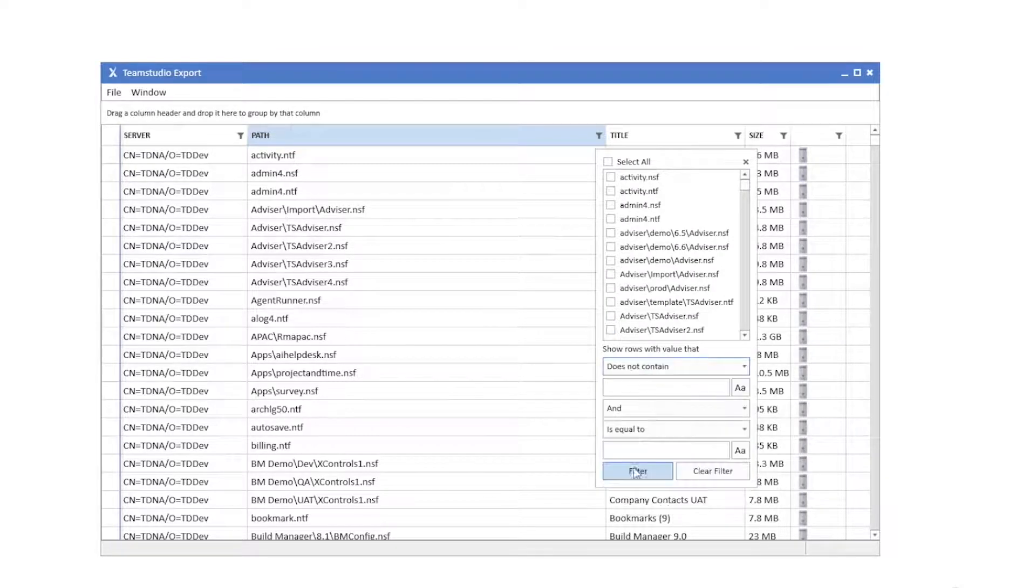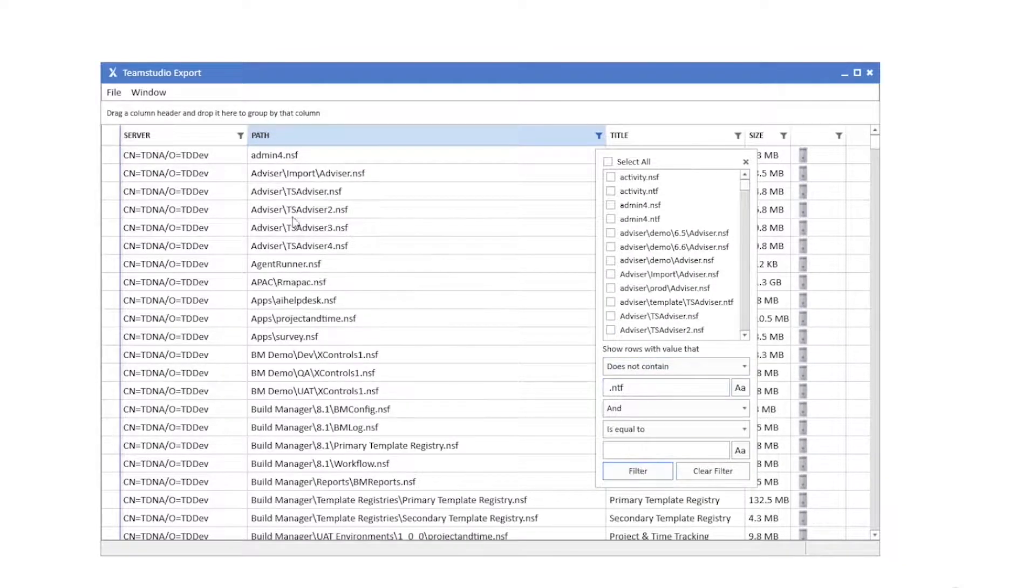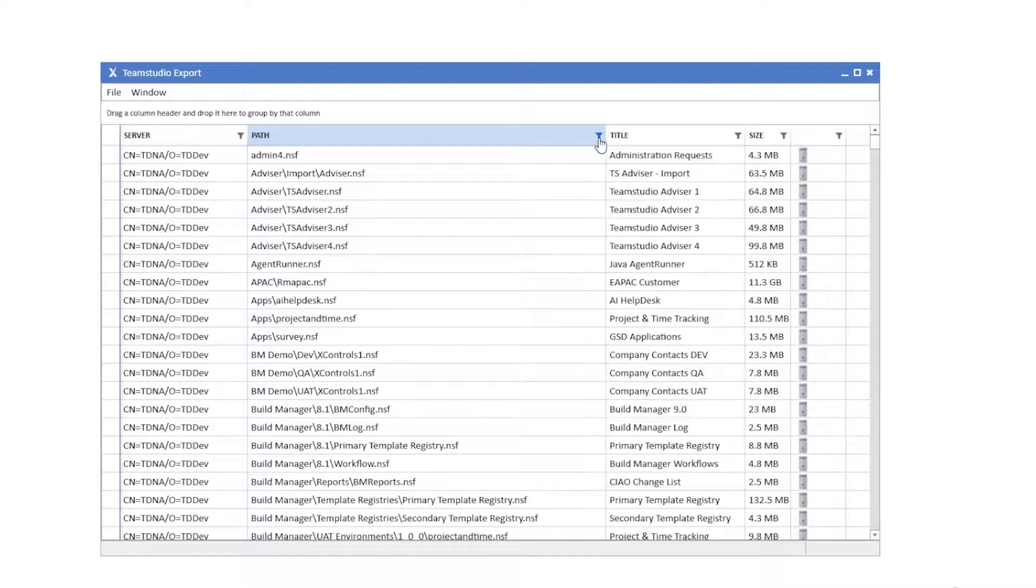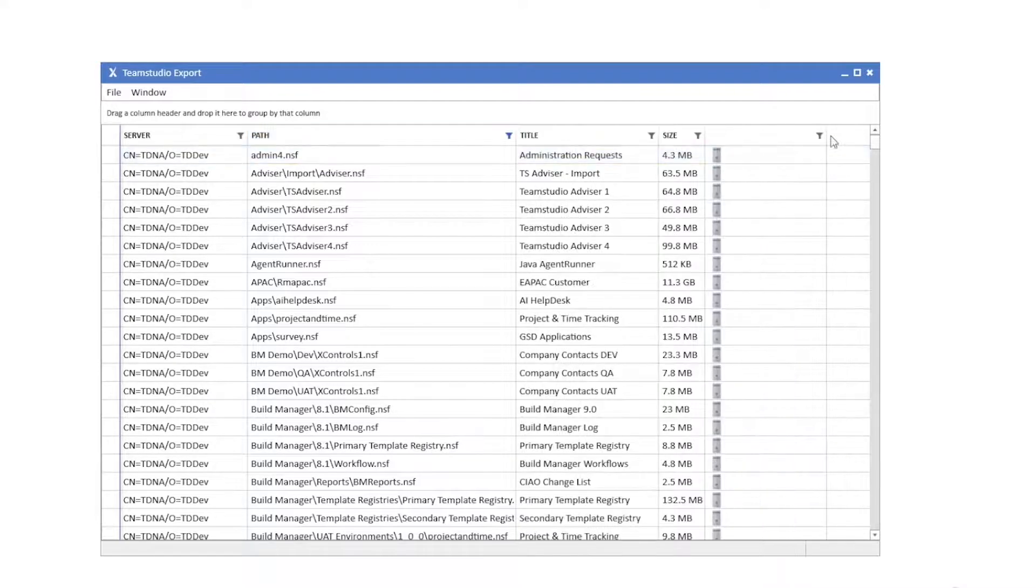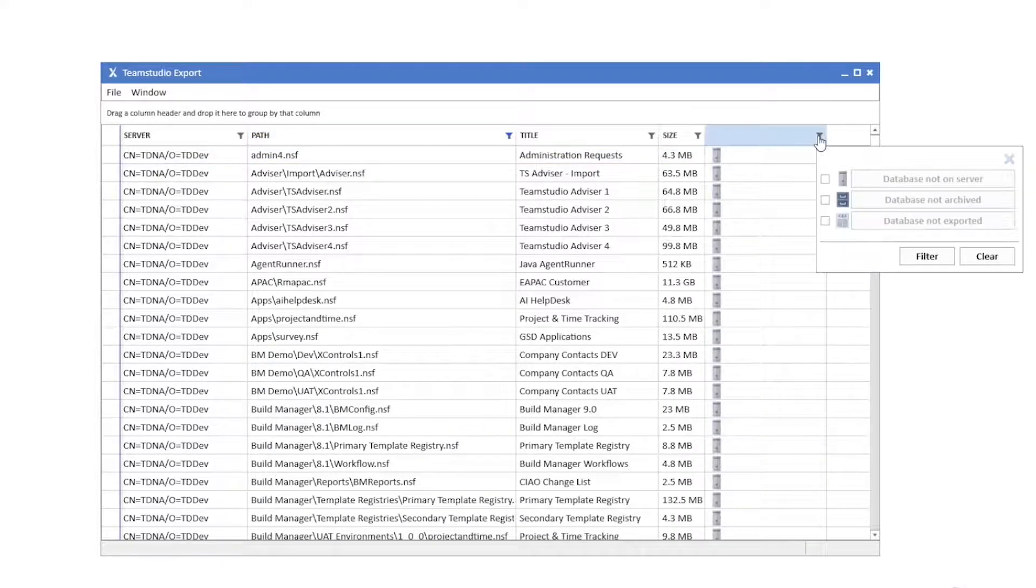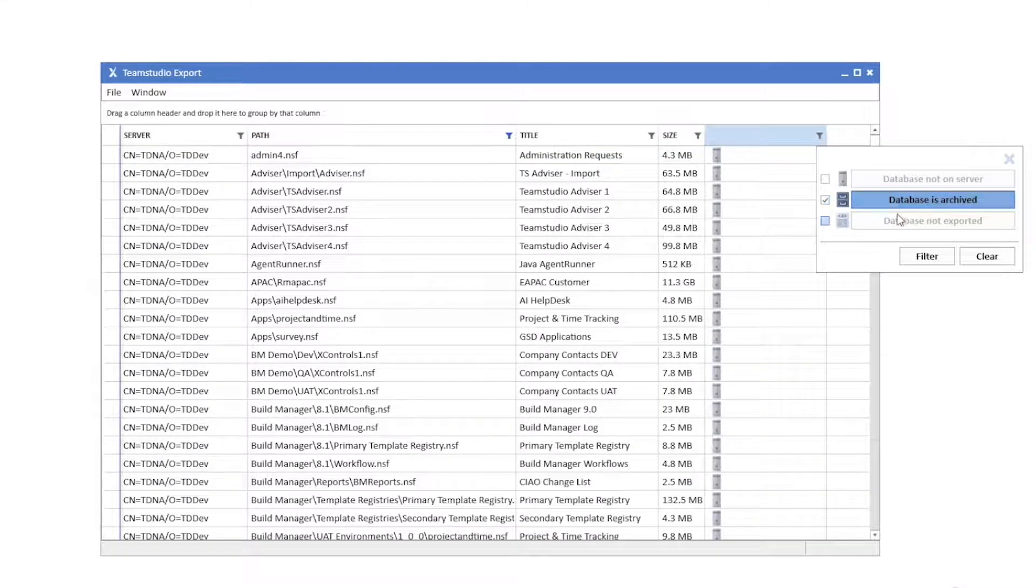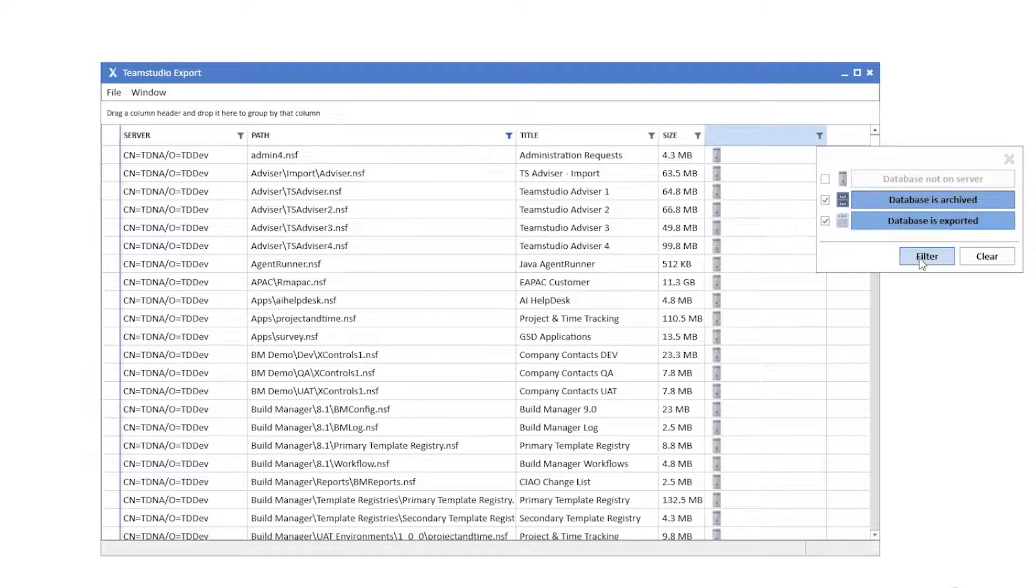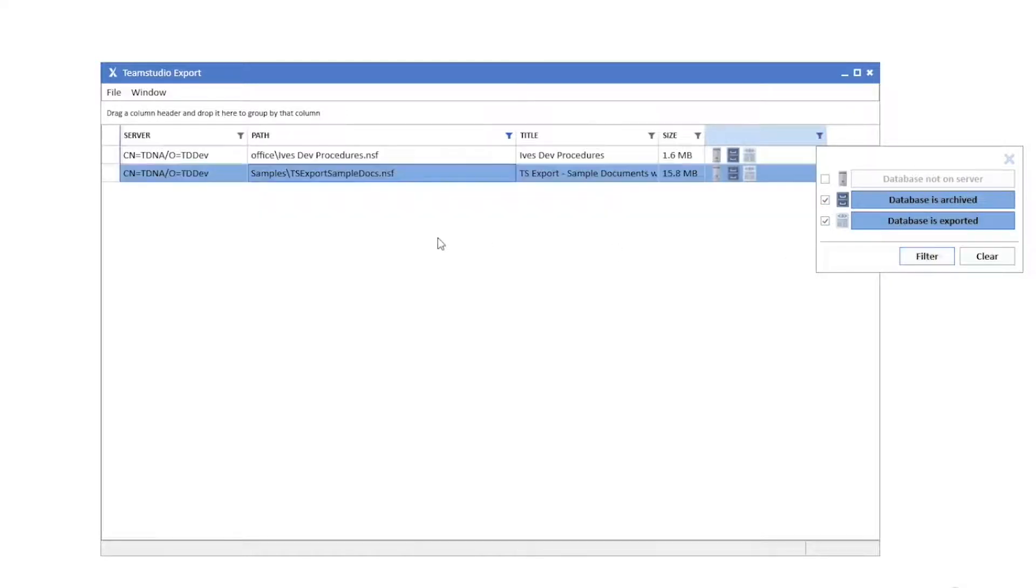I can easily filter the Domino databases and keep track of which databases I've already archived, which ones I don't want to archive, and ones that still need to be archived.